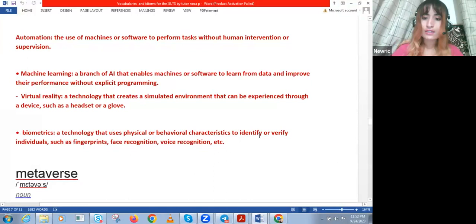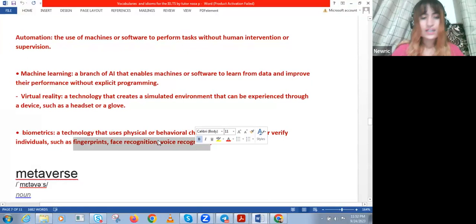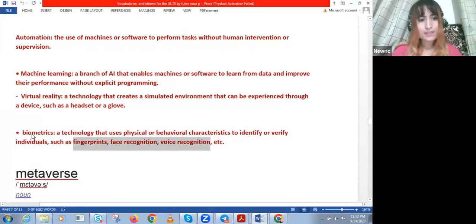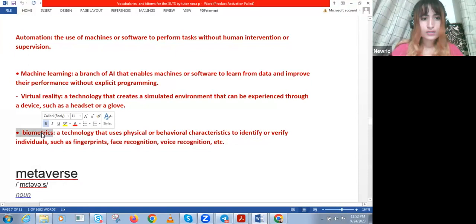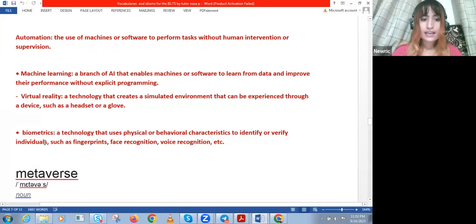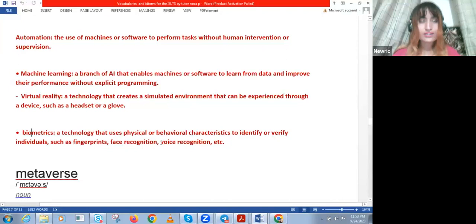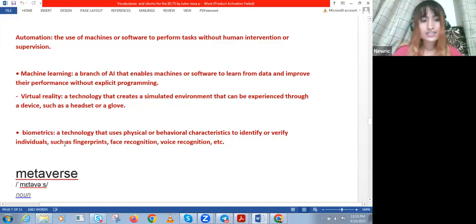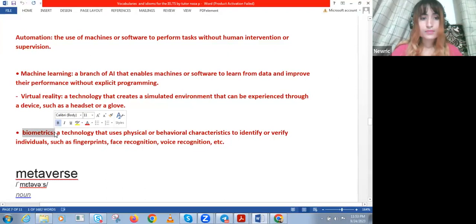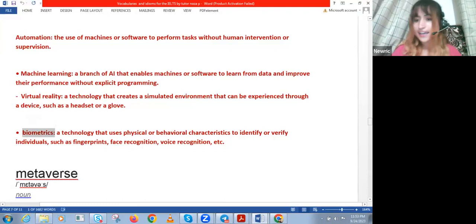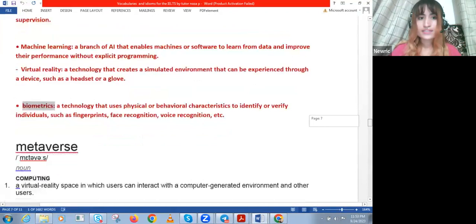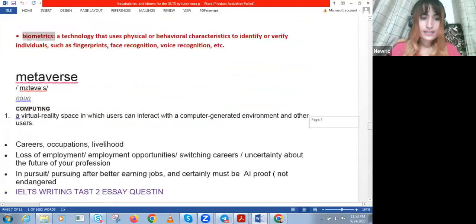Then we have 'biometrics' — a technology that uses physical or behavioral characteristics to identify or verify individuals, such as fingerprints, face recognition, and voice recognition. Biometrics has always existed for identity verification — like at airports. But now with AI it will be even more advanced, so that fingerprint, face recognition, and voice recognition will be so advanced there will be less security threats. This is a great benefit of AI: biometrics will be more security-proof, security will be heightened, and there will be less illegal activity such as identity theft.